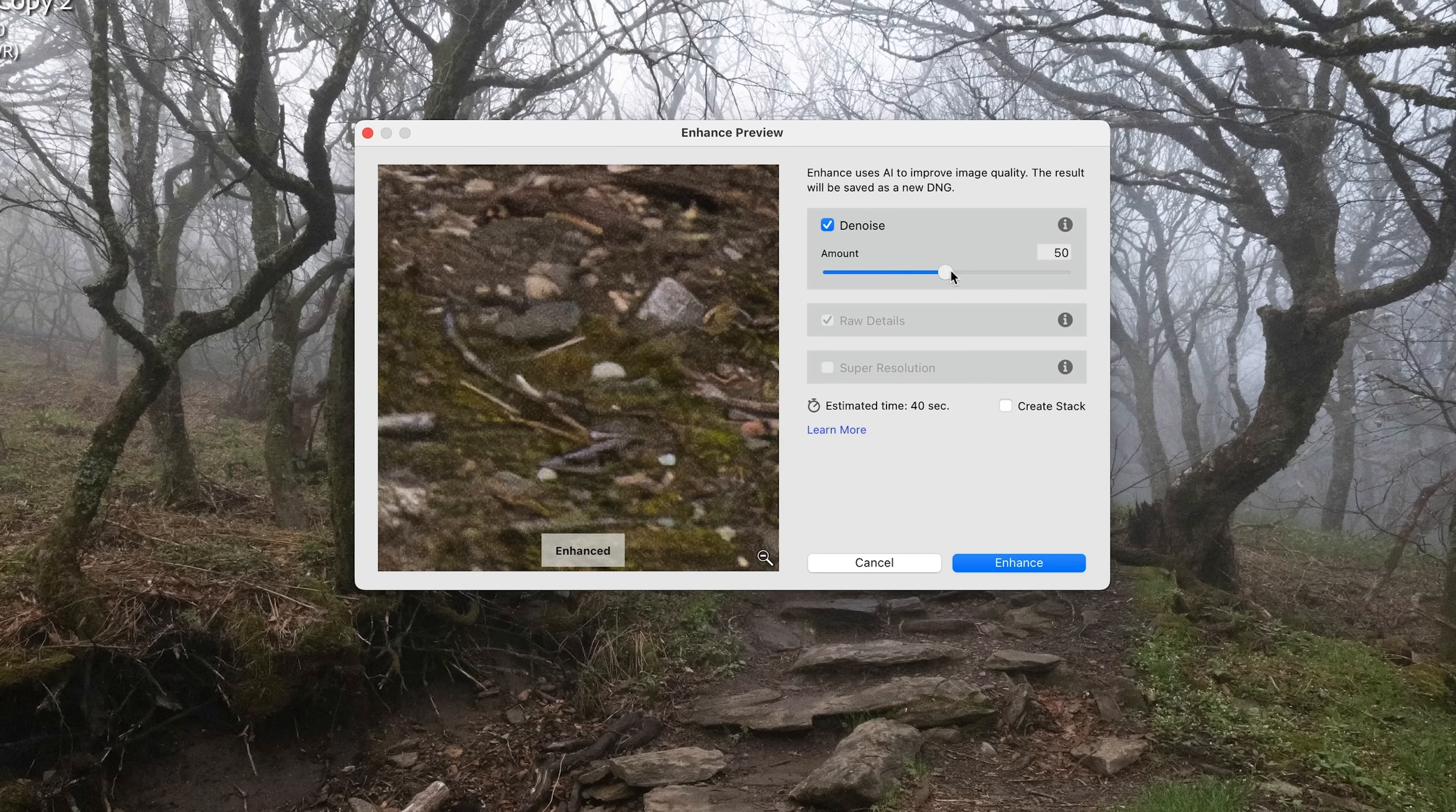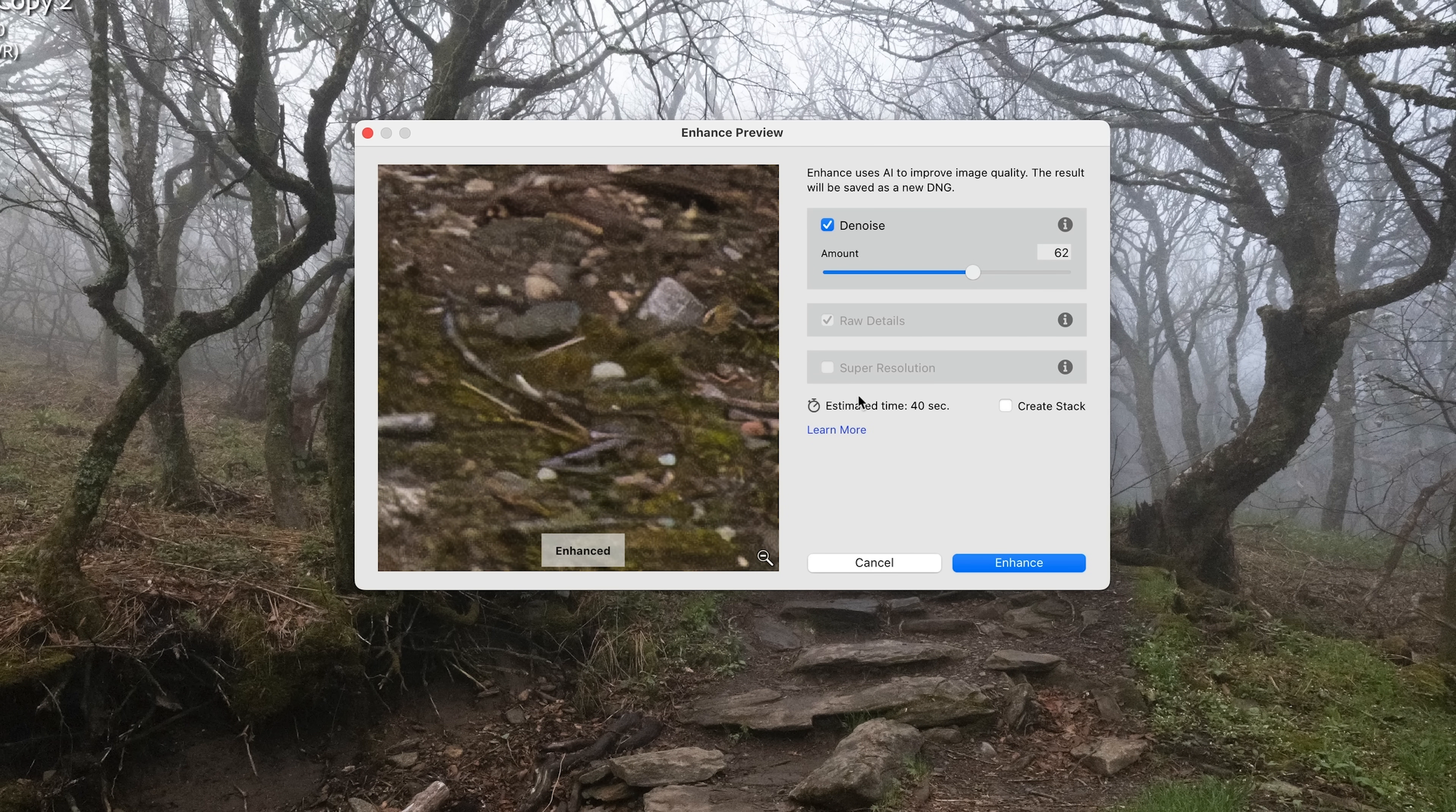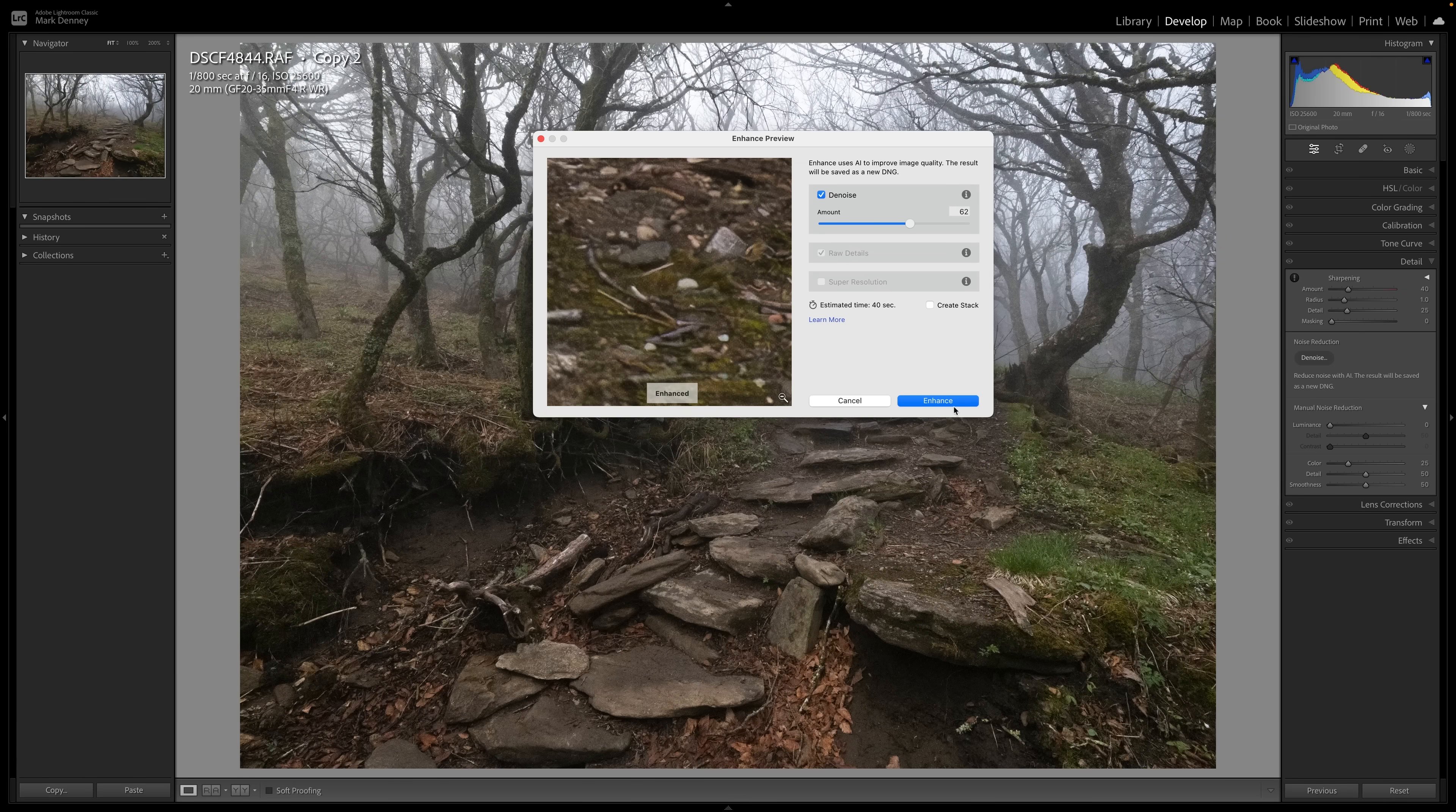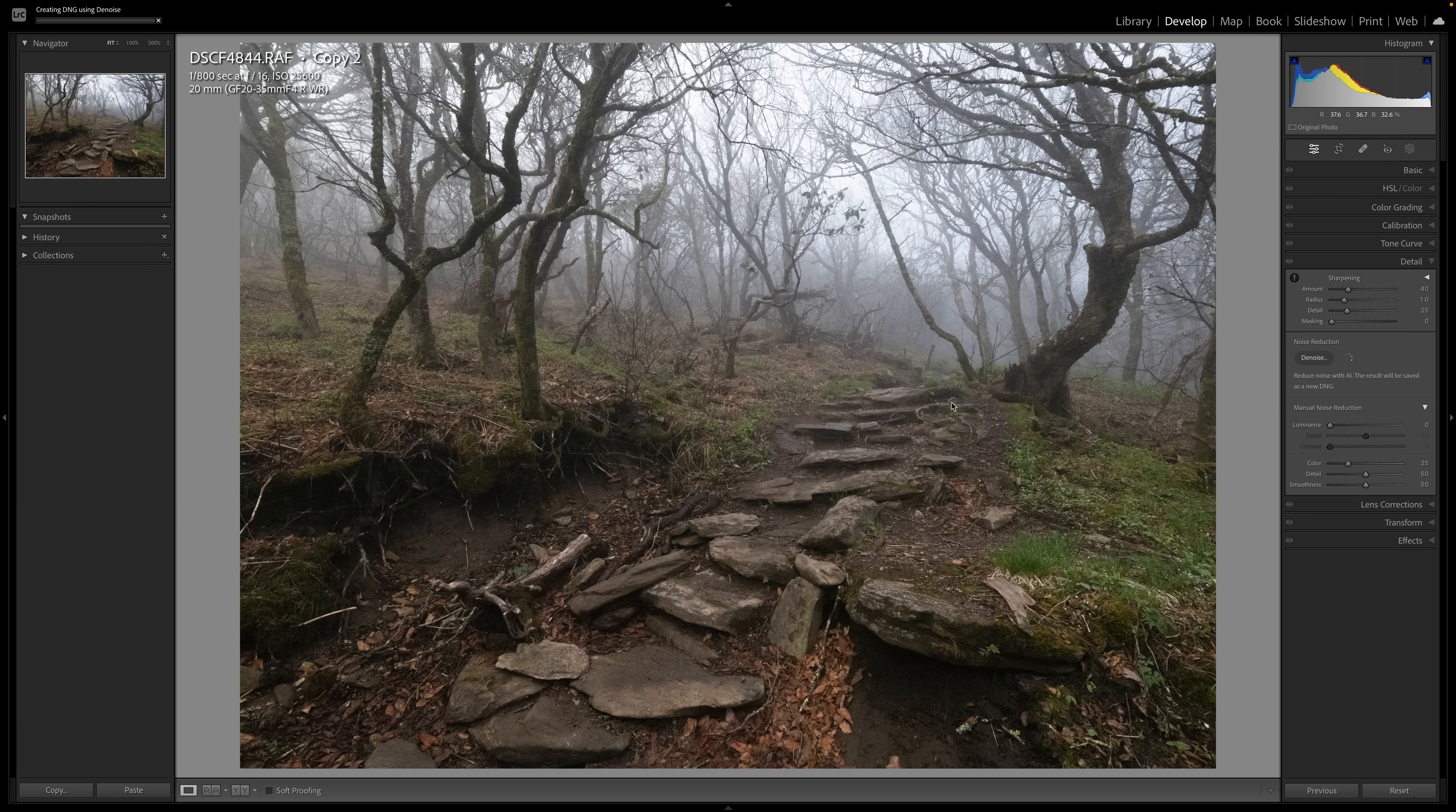But either way, it seems, now I've only done this on I think four photographs, but somewhere between 50 and maybe 70 on the high end seems to be a good value. So let's just split the difference and go with right around 60. Estimated time, 40 seconds. You can hit create stack and it'll just stack the original file plus the enhanced file because it's going to create a completely separate file for you. I'm just going to leave that unchecked and let's hit enhance.